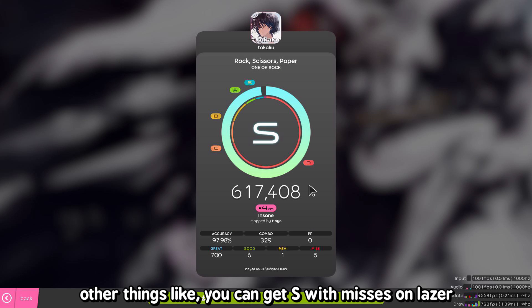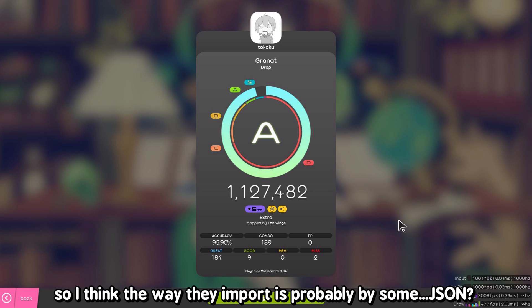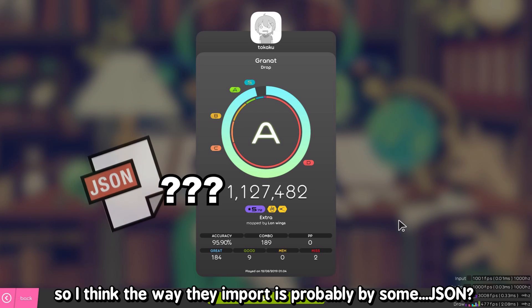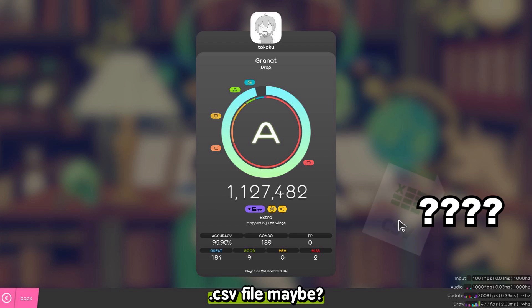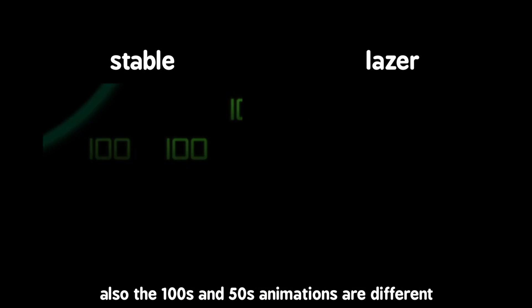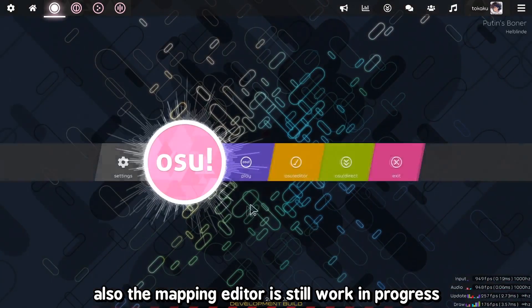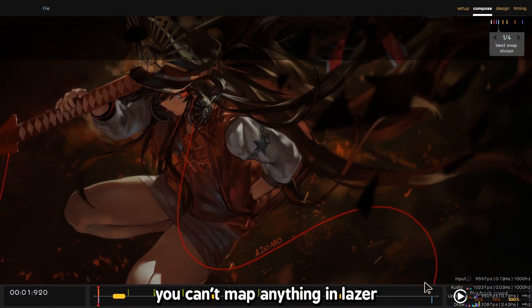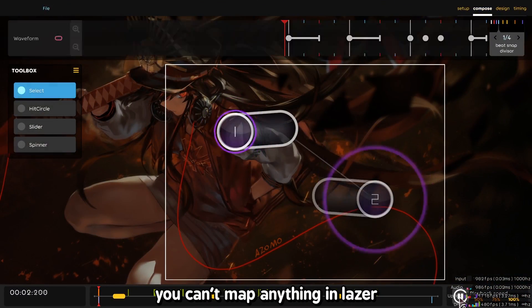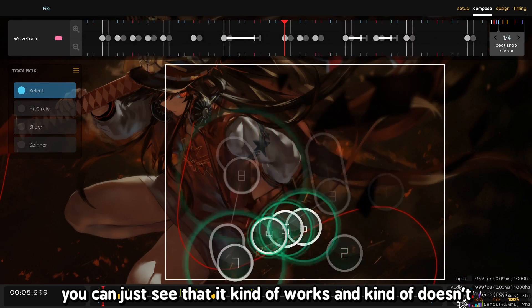Other things: you can get an S with misses in Laser, but when importing scores from Standard to Laser, they still show an A. I think the way they import scores is probably by some JSON or CSV file. Also, the 100s and 50s animations are different, and the miss animations are definitely different. Also the mapping editor is still a work in progress — you can't actually map anything in Laser, you can just see that it kind of works and kind of doesn't.